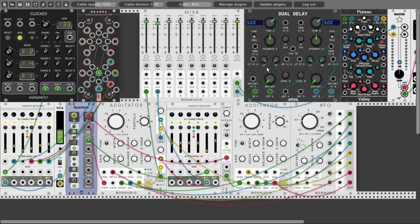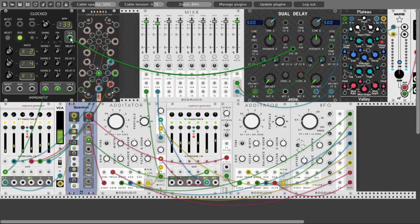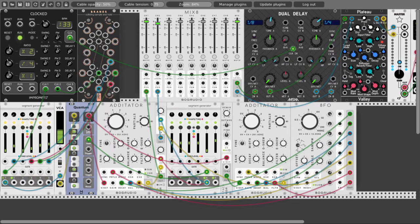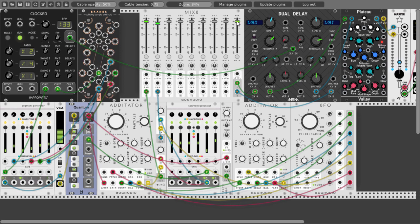I don't know if I will use the delay today. Let's see how it sounds with the delay. Let's clock the delay and sync it with our clock. Let's have a dotted eighth here and maybe a triple eighth here. Turn the feedback just a bit up, take the low-pass to remove high frequencies and some lows, so we have something a bit darker.